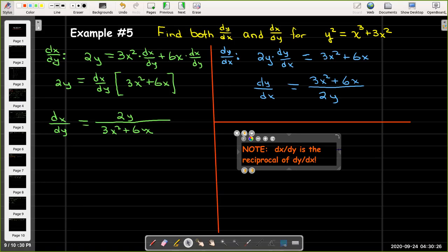This gives us a shortcut: if we're asked to calculate dx/dy and we're not comfortable doing that, we can calculate dy/dx and then just take its reciprocal.